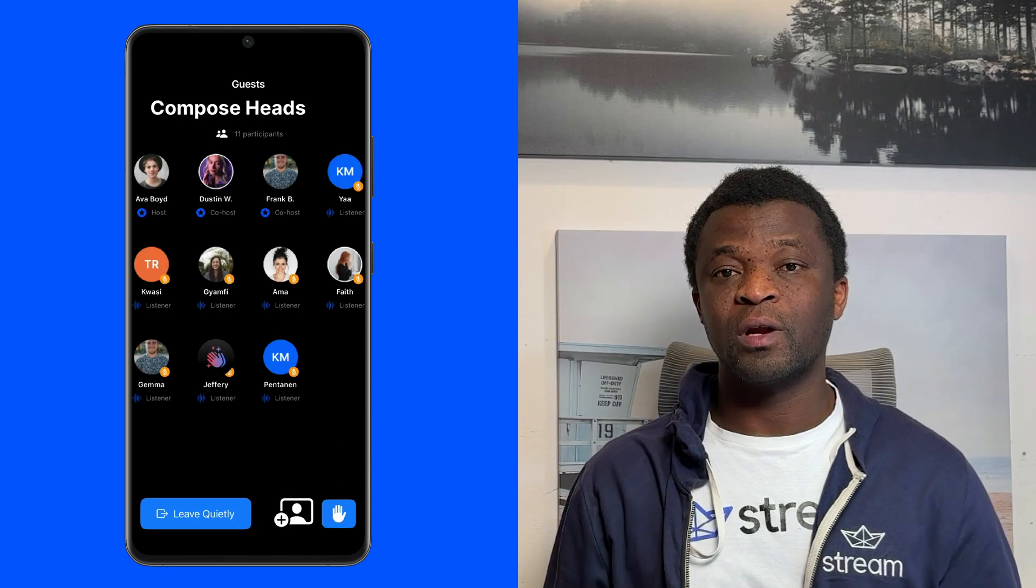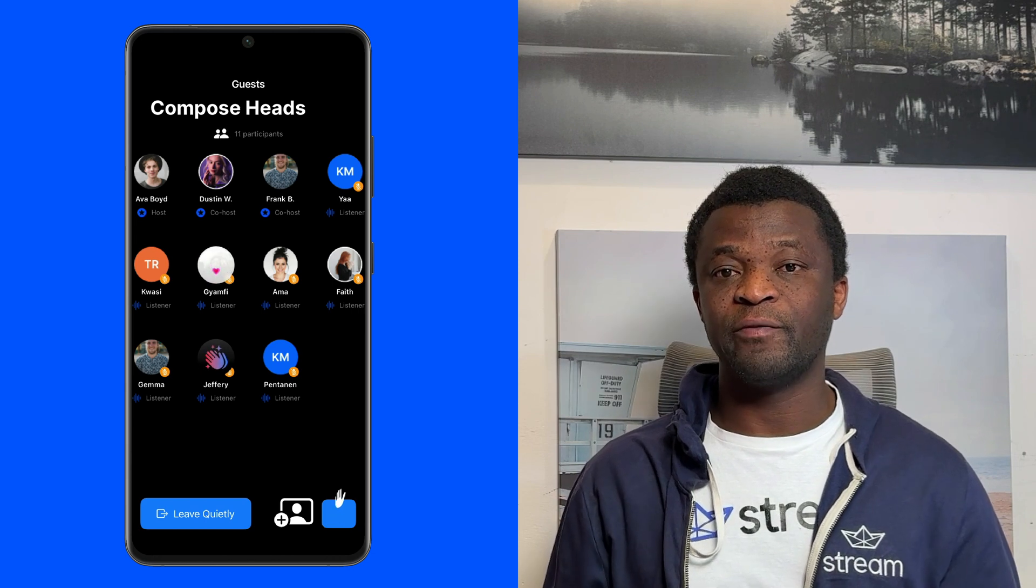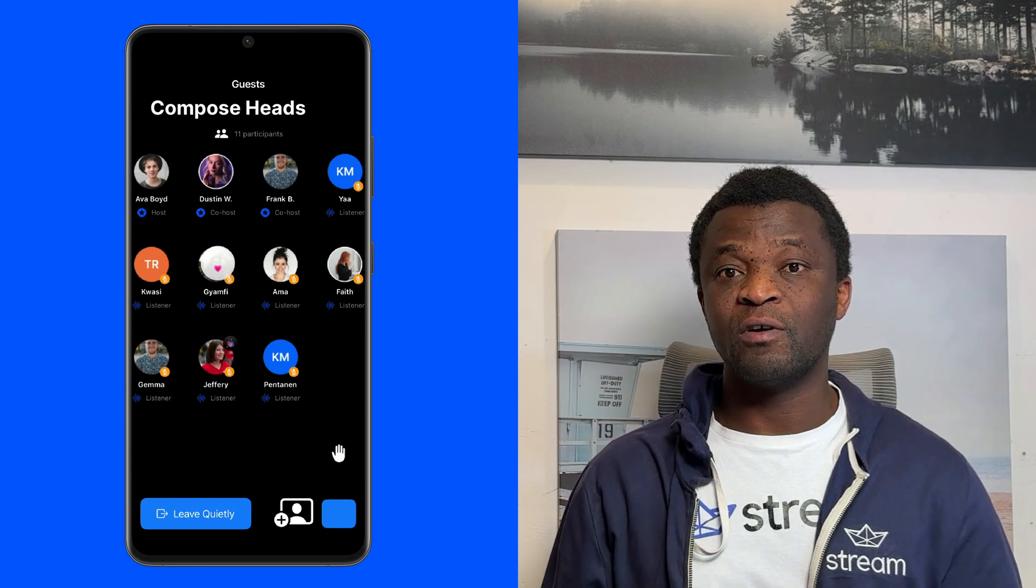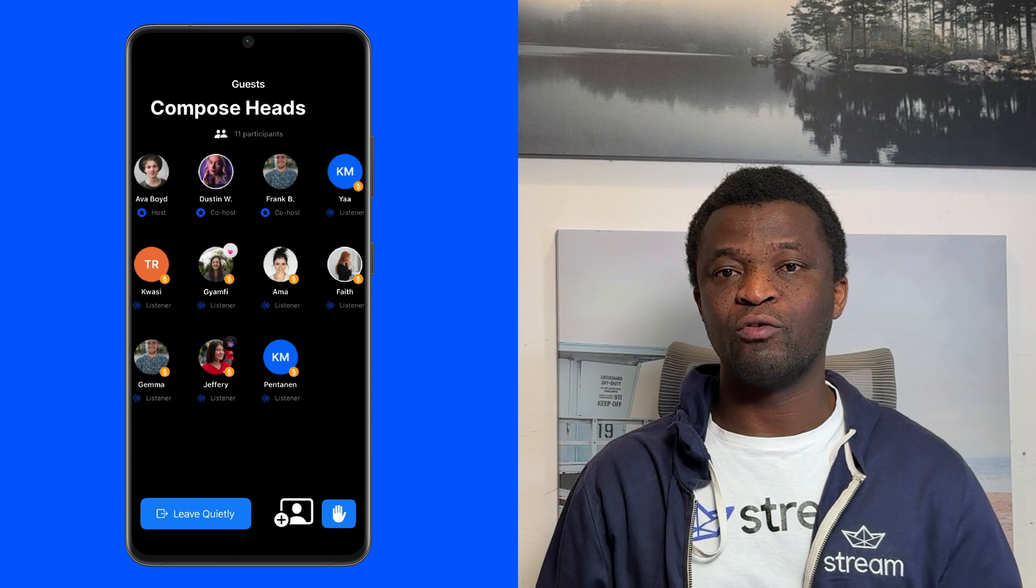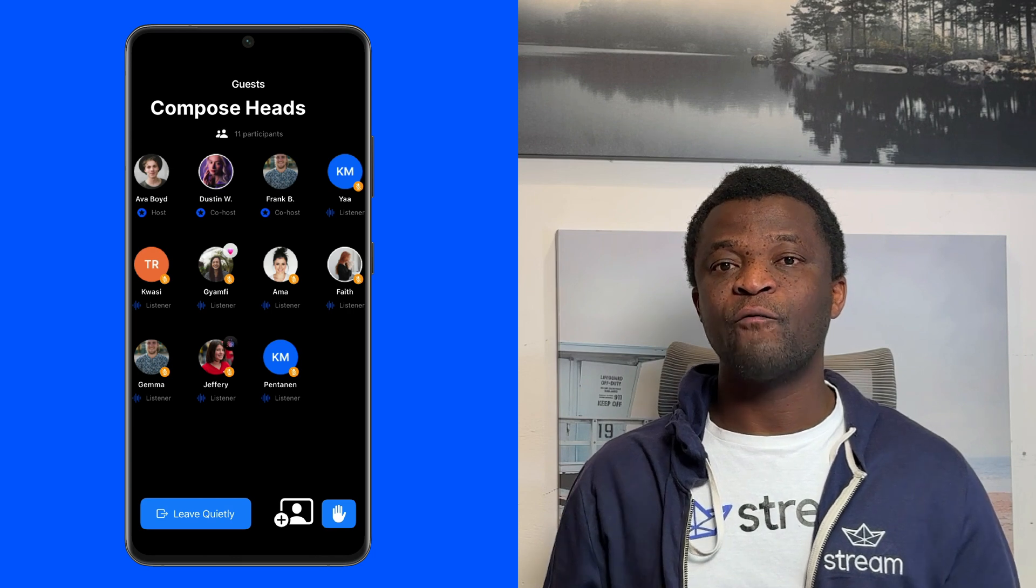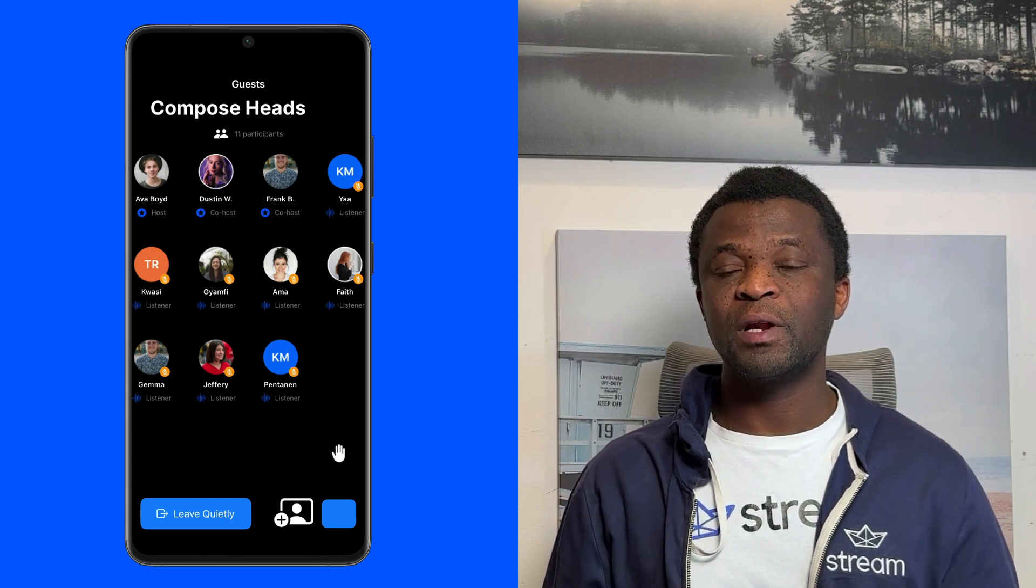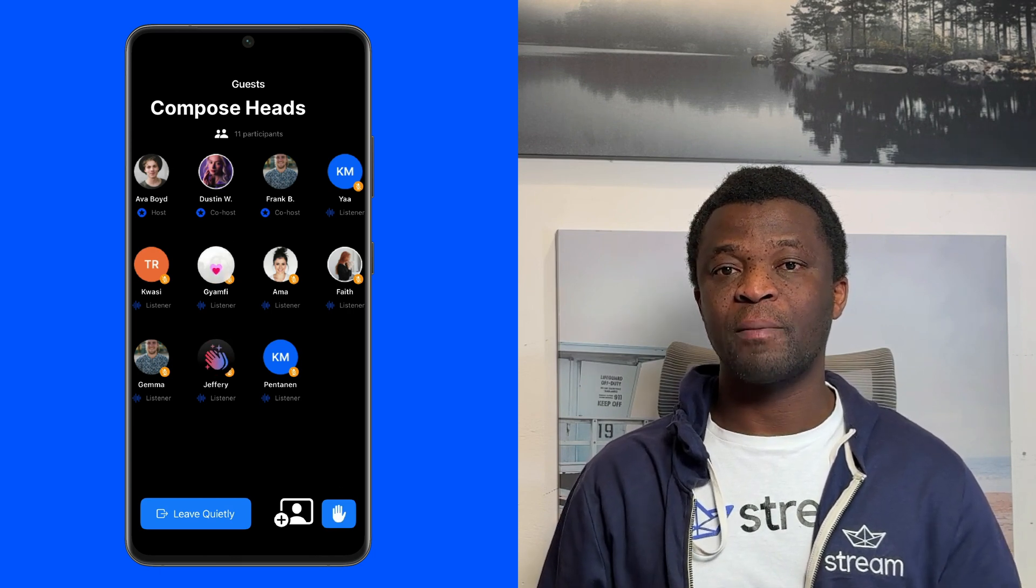Hi, welcome to another exciting tutorial of stream developers. This video focuses on building a live audio room app for Android, similar to Twitter Spaces or Clubhouse.